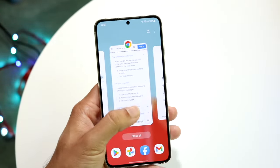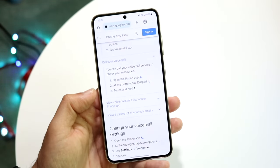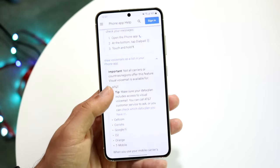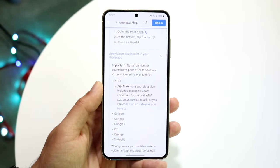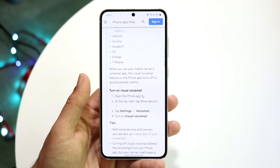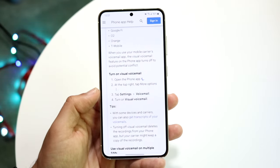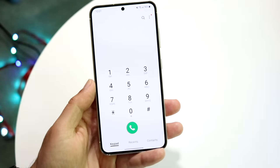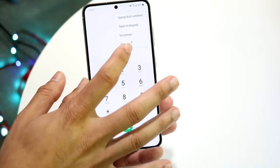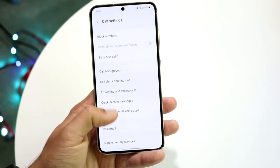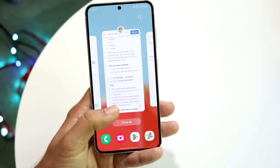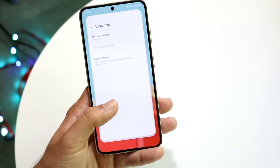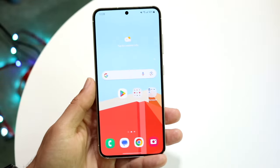If that's still not working, another option is to view your voicemails as a list in your phone app. You can always call your specific cell phone provider and ask them about your voicemail. You can also enable visual voicemail by going into your phone application, tapping the top right, going into settings, then voicemail. You should see a visual voicemail button — tap that and it will allow you to see your voicemails as well.